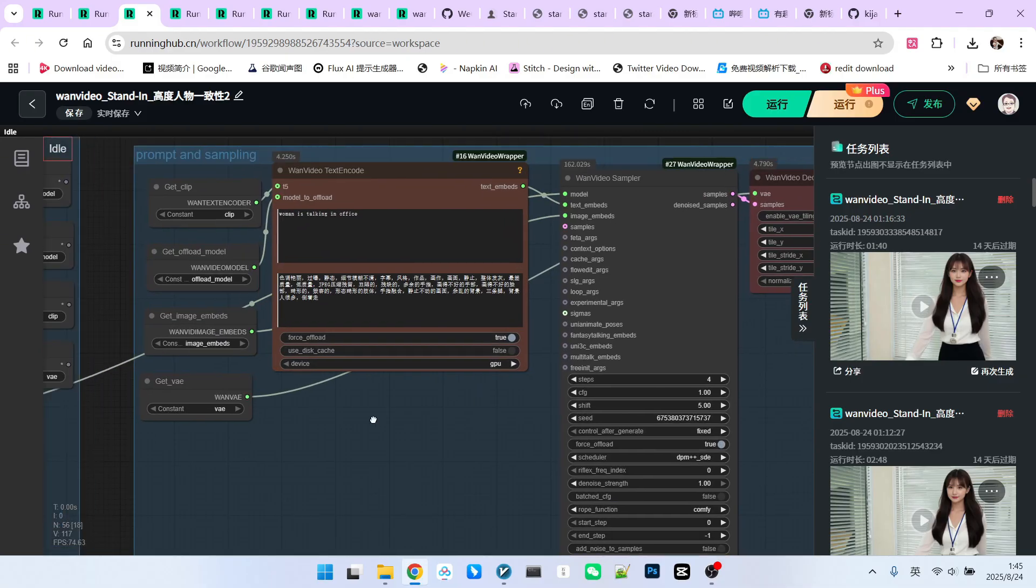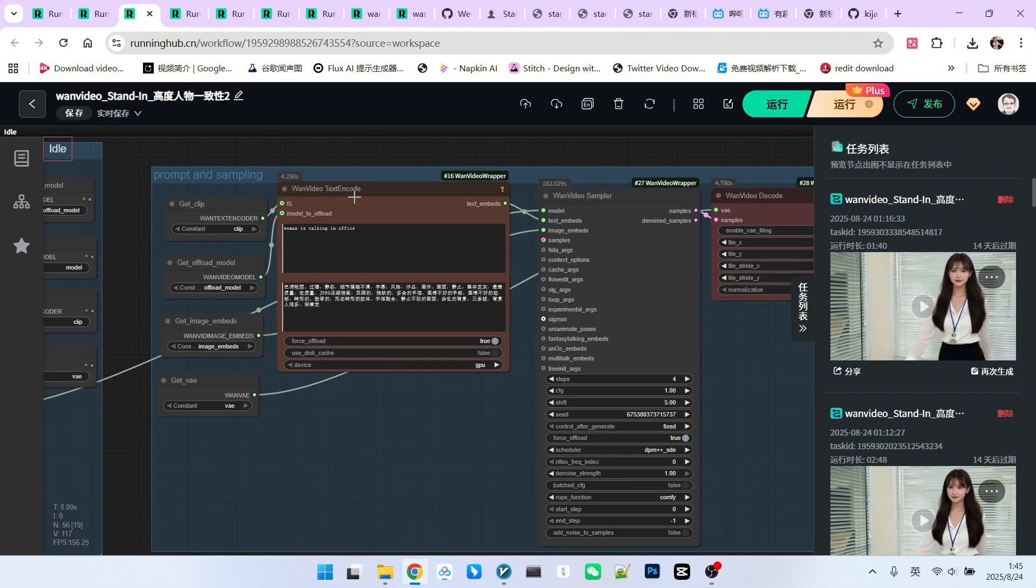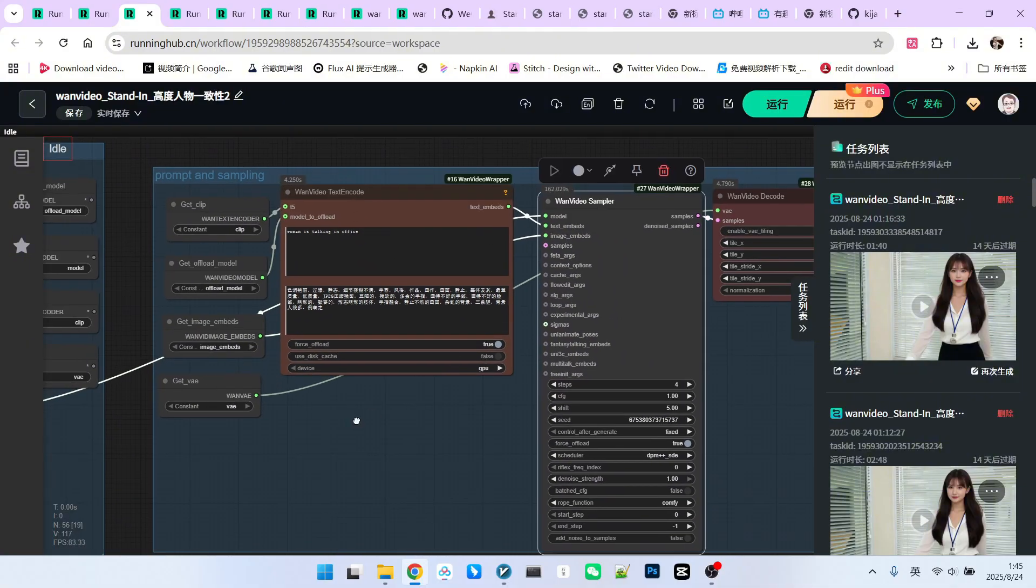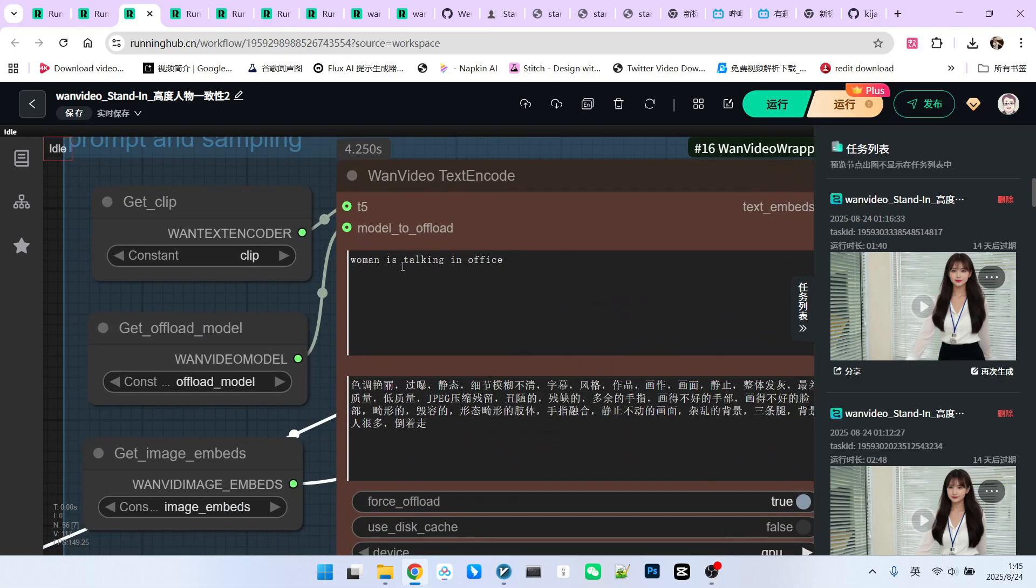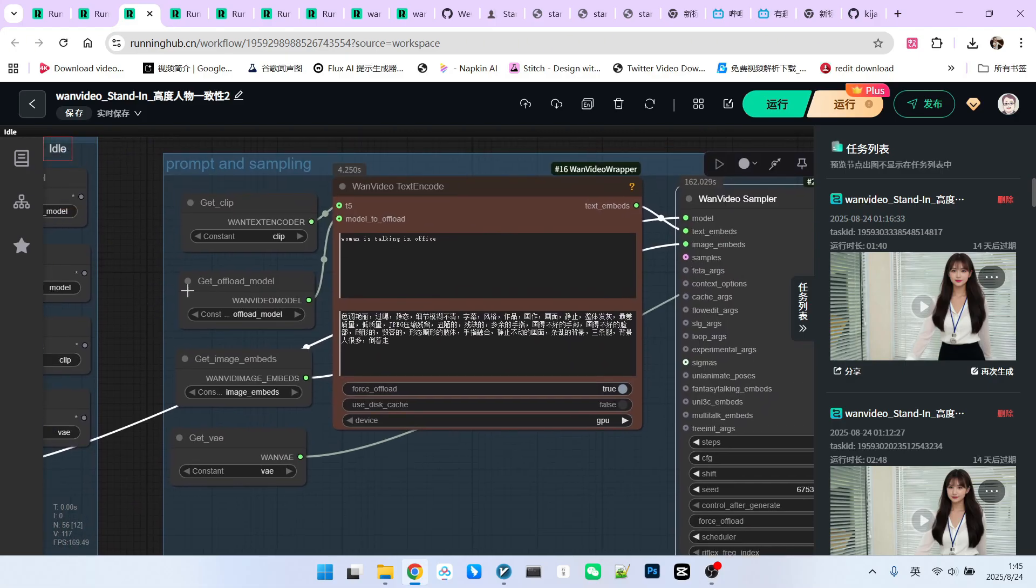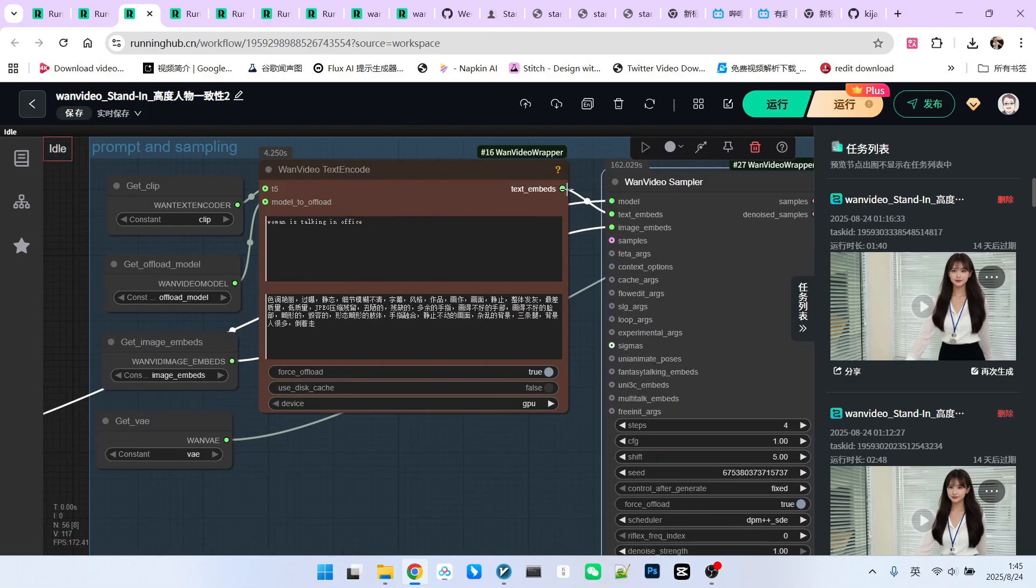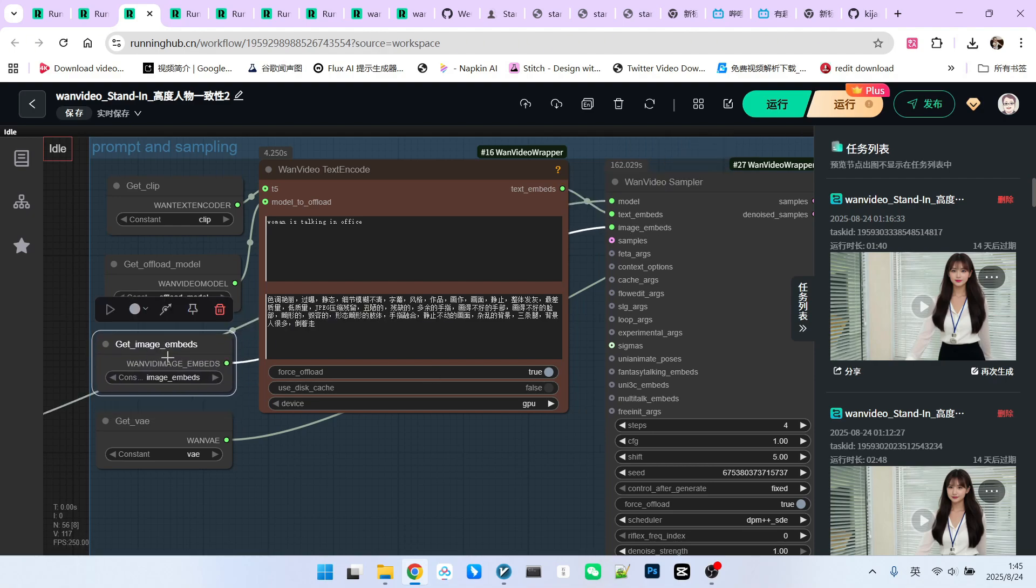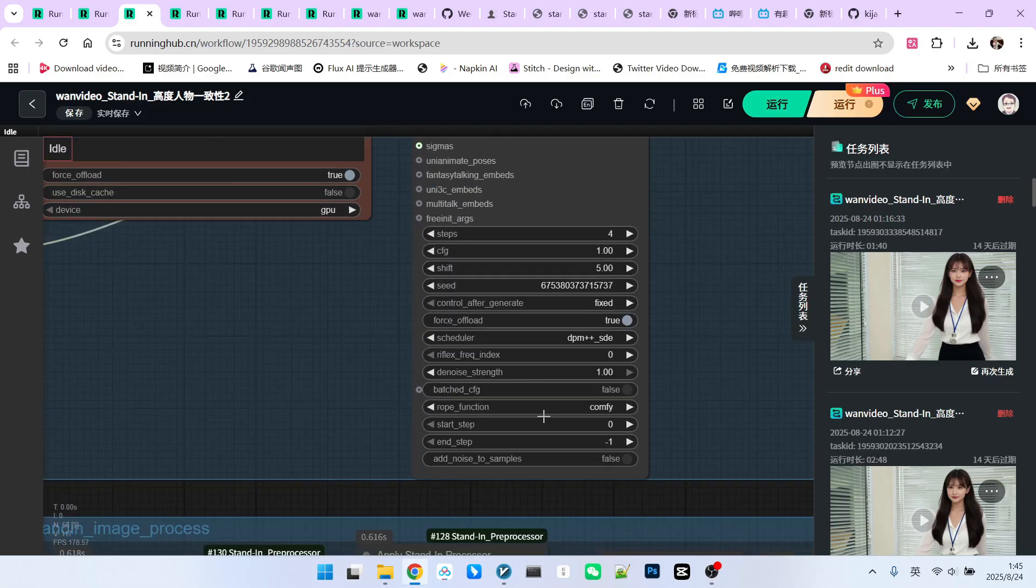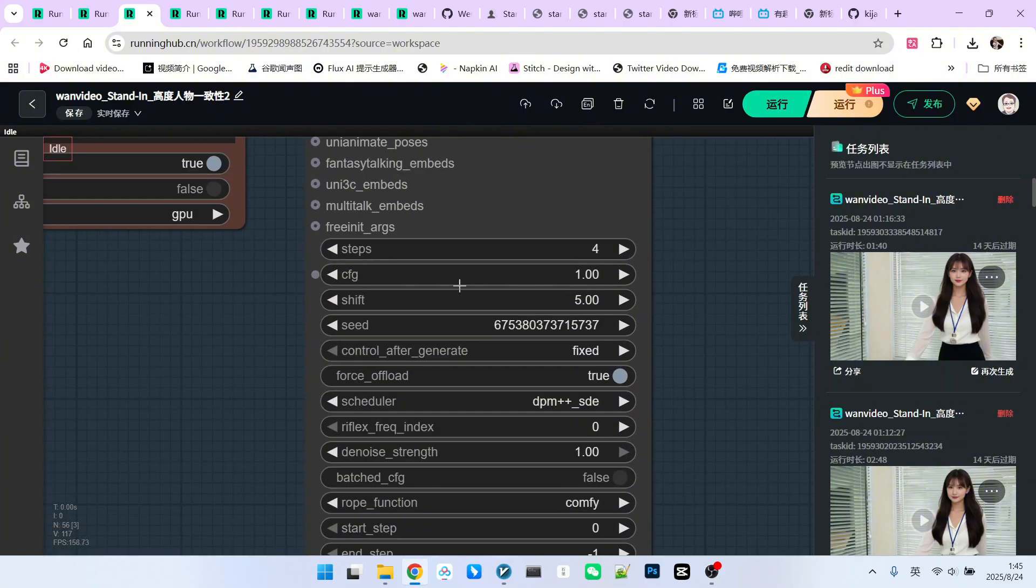Sampling process. The sampling process is straightforward. For layout neatness, the prompt and sampling sections are combined. The prompt is 'woman is talking in office'. The text prompt output is connected to text embedded. The combined VACE and stand-in input is connected to image embedded. Sampling parameters. Since an accelerated model is used, there are only four sampling steps. CFG is 1.0.